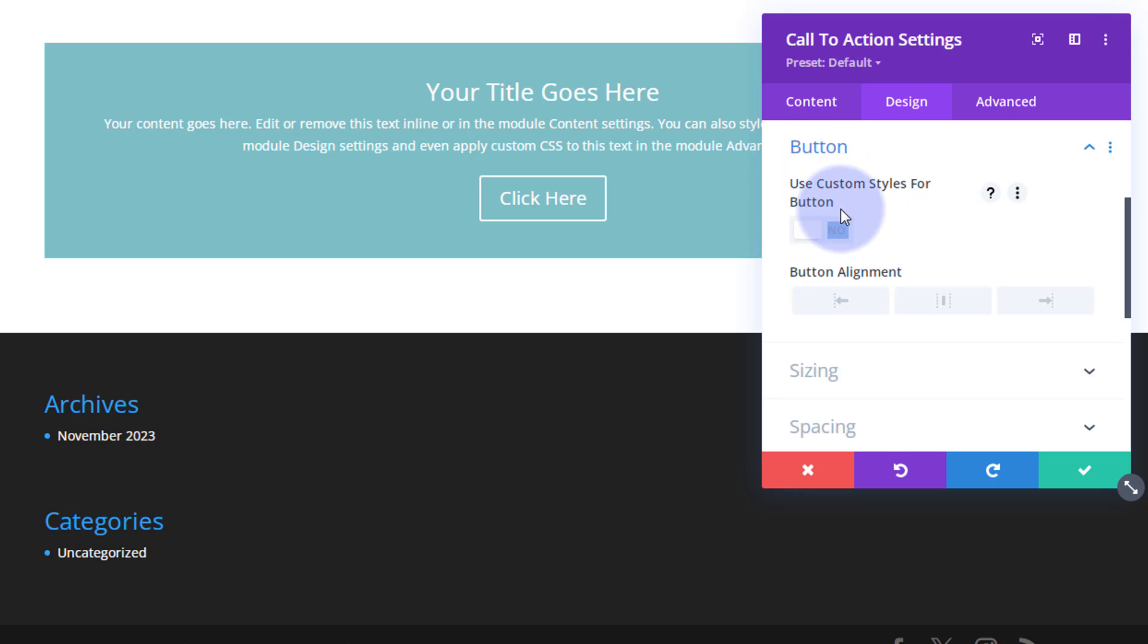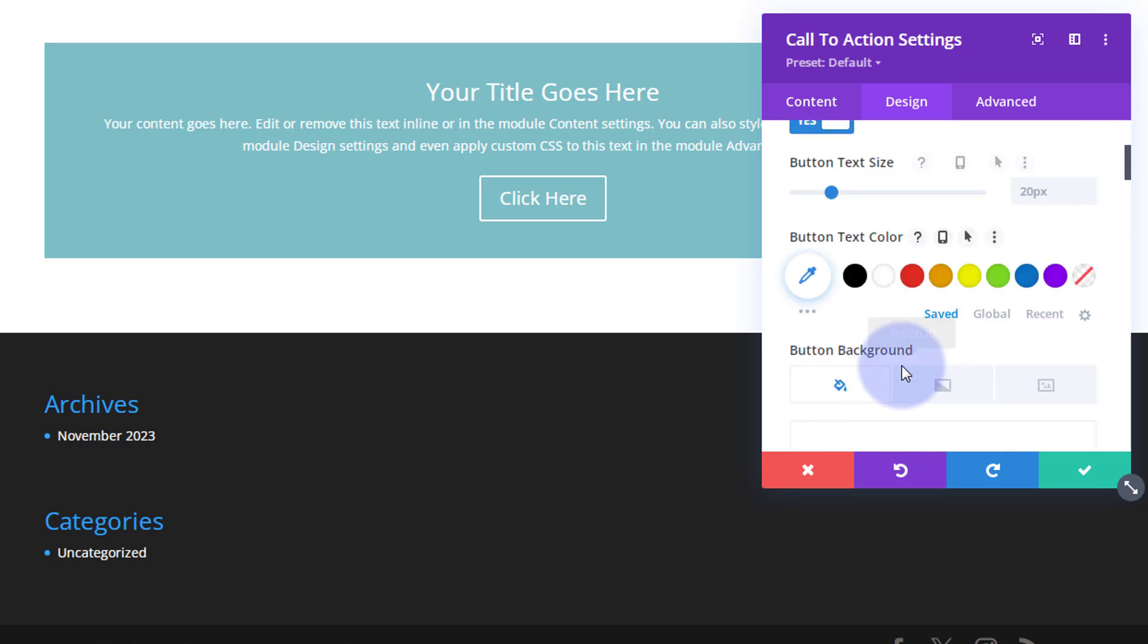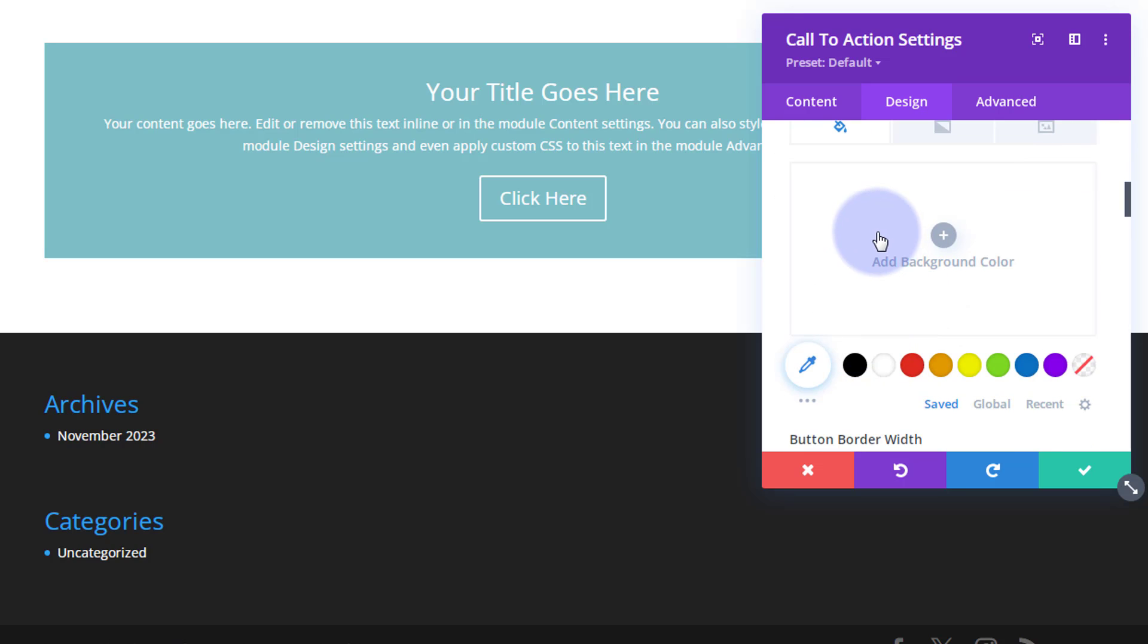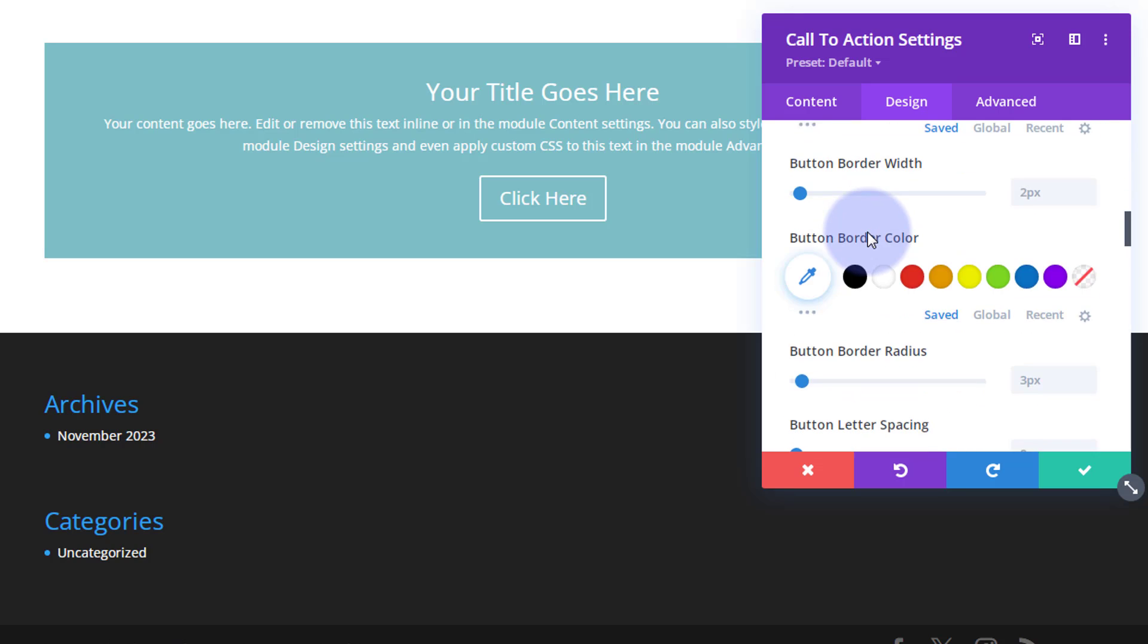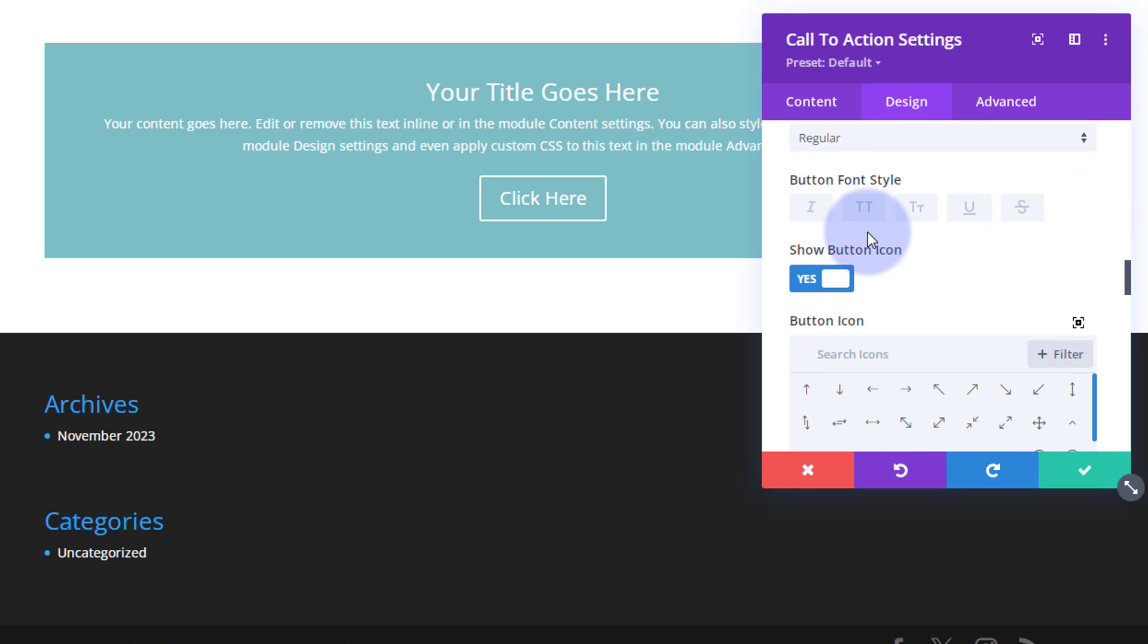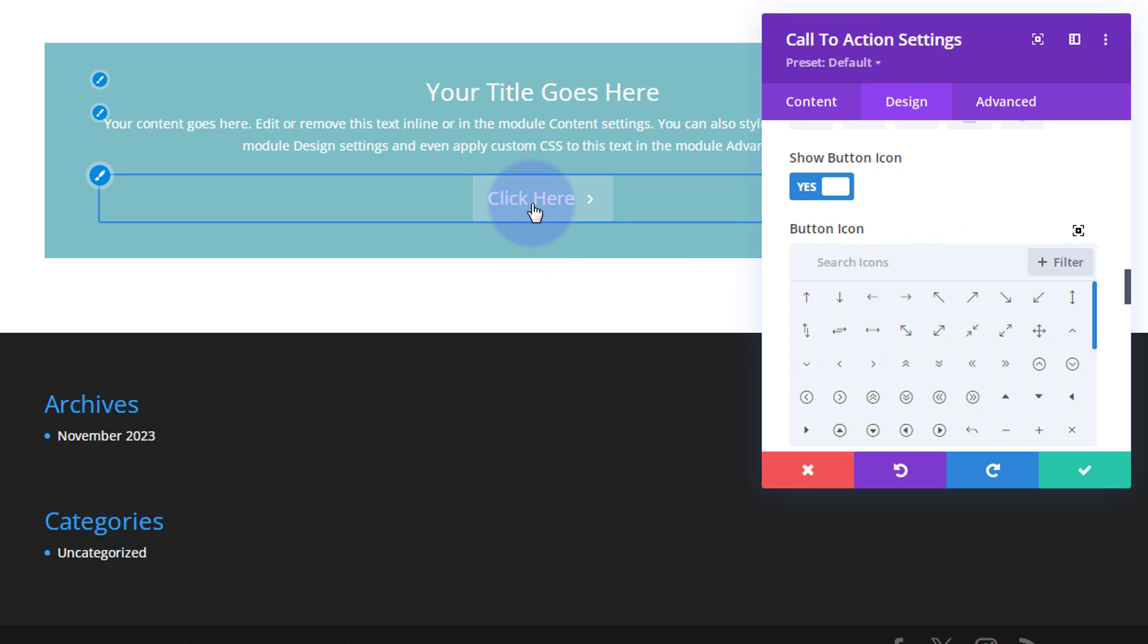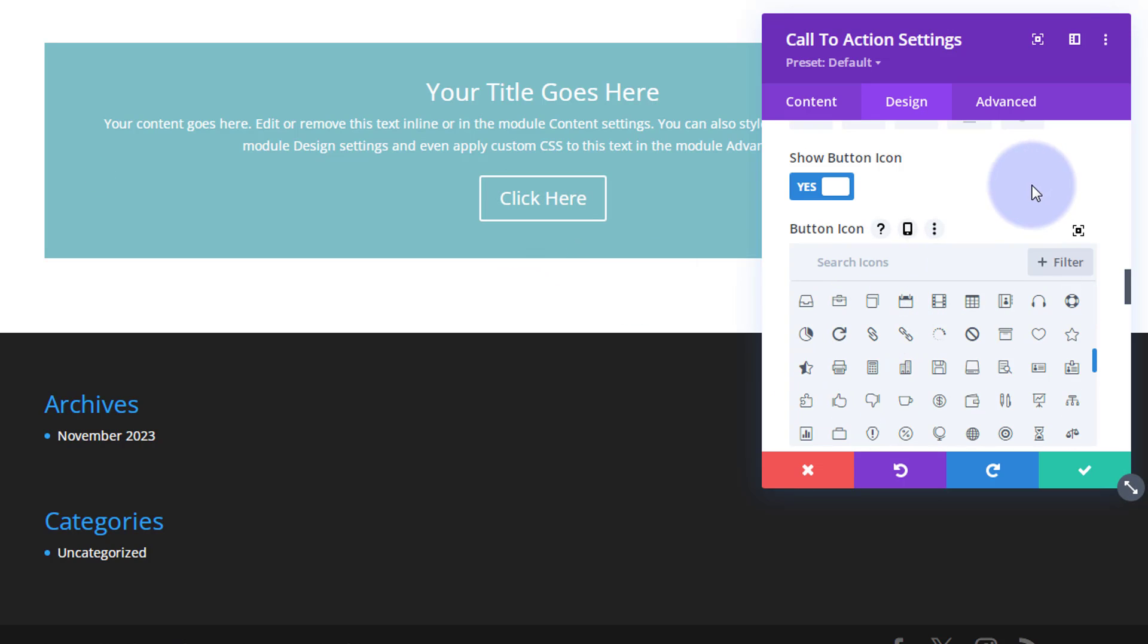If you use custom styles for the button, just flip that to yes. You can change the button text size, button text color, button background, border width, button color, all kinds of things. You can really customize that button and we'll be going over that. Plenty of button icons to choose from. They've teamed up with Font Awesome so there's plenty there.